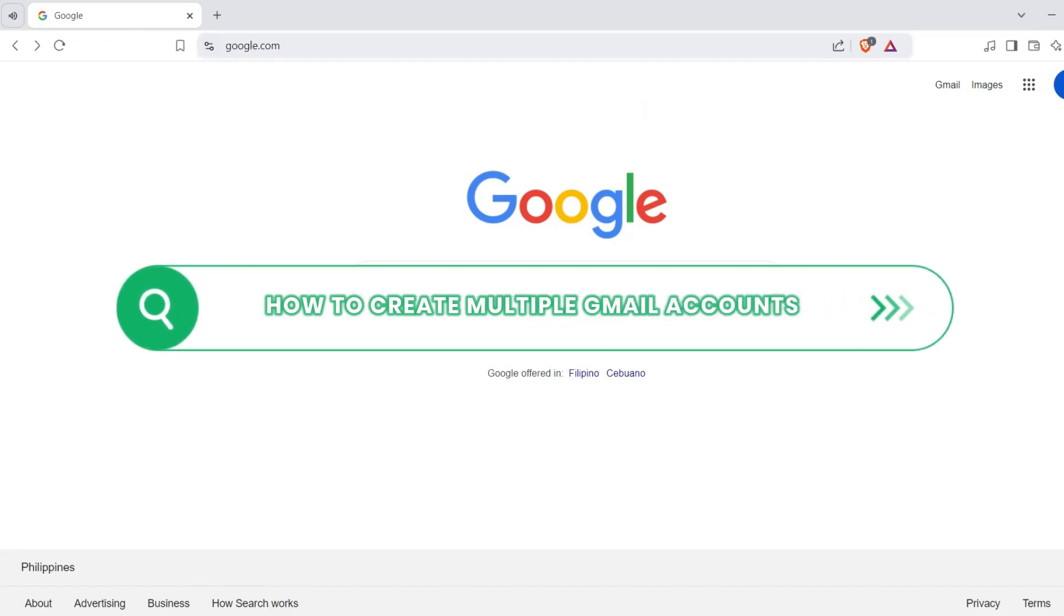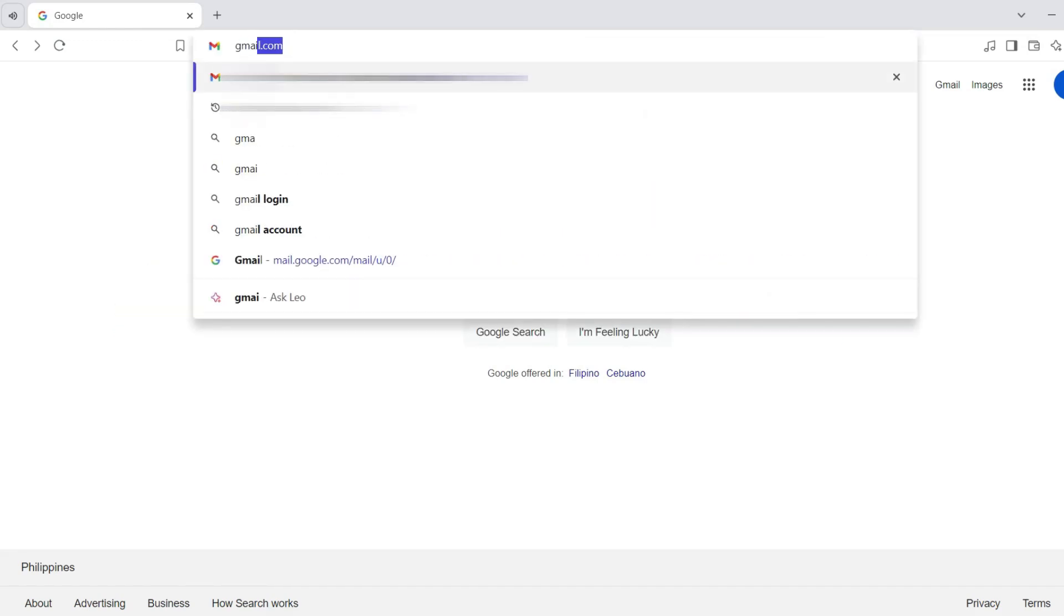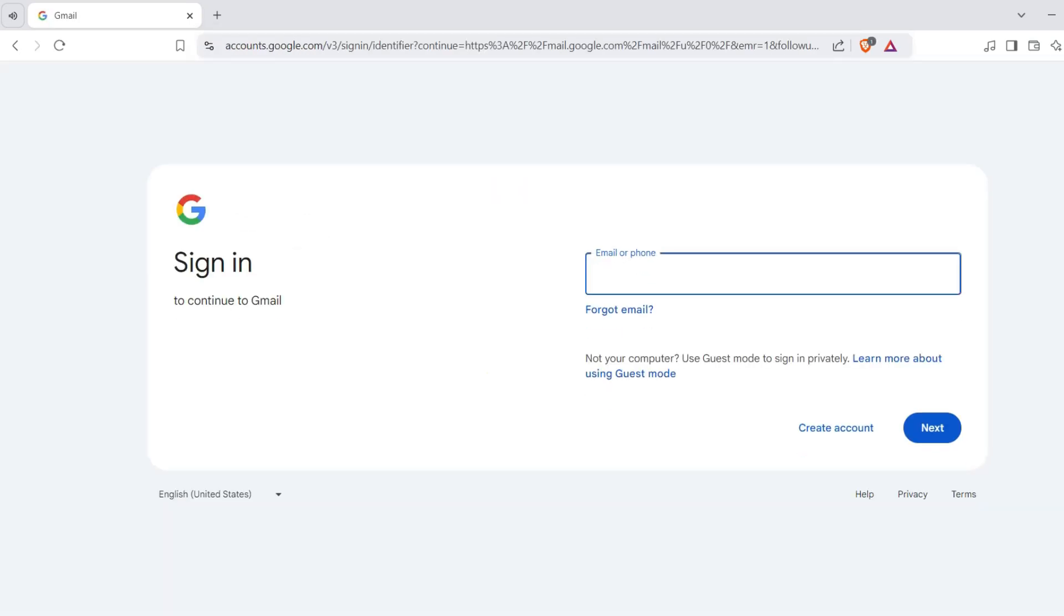How to create multiple Gmail accounts. To get started, go to gmail.com. It will route you to this page.